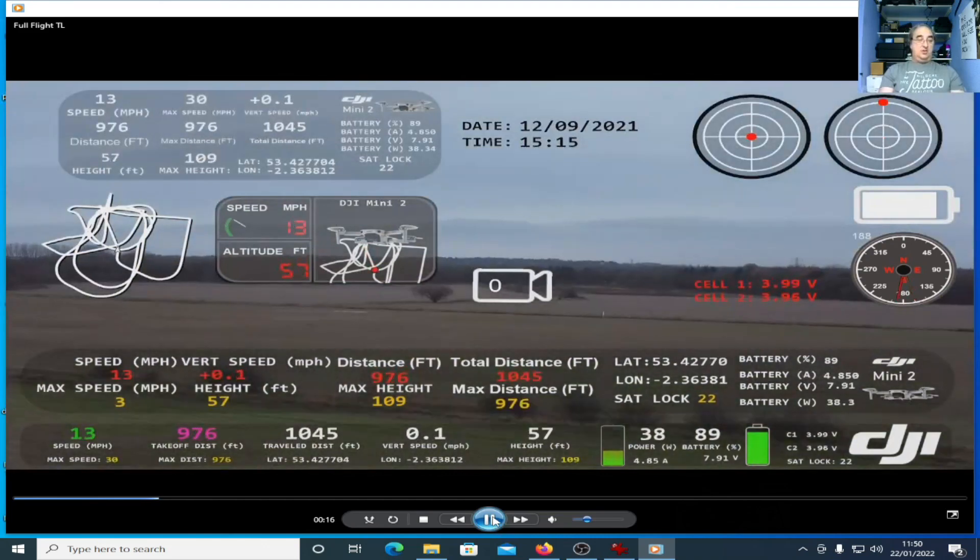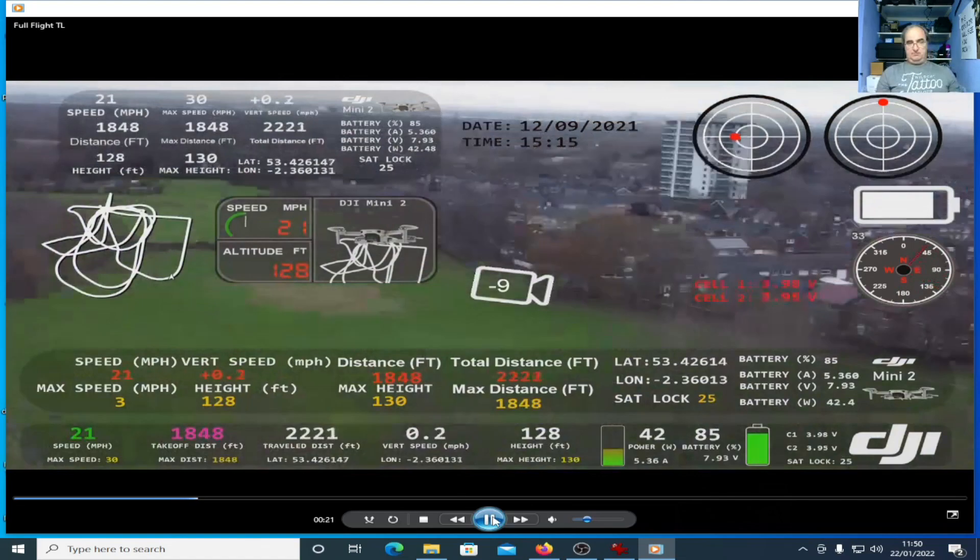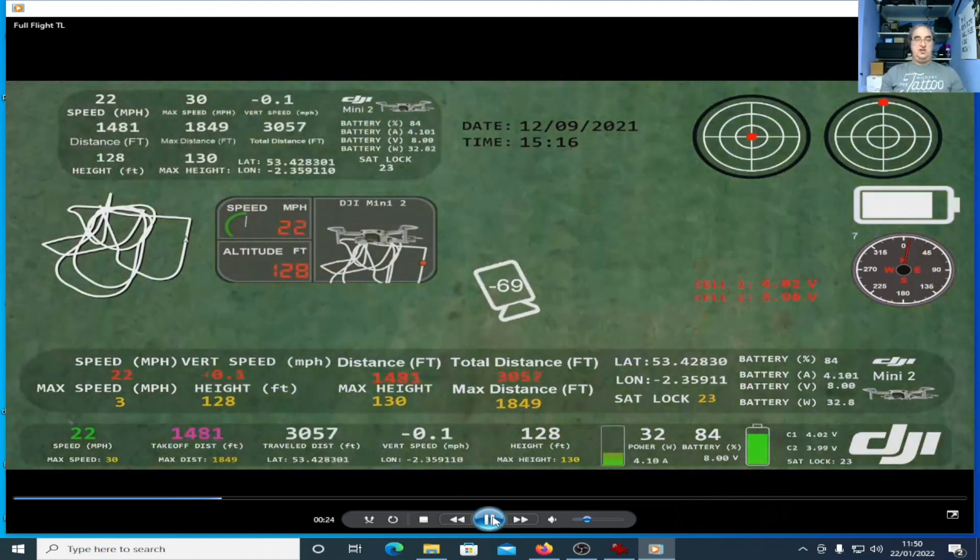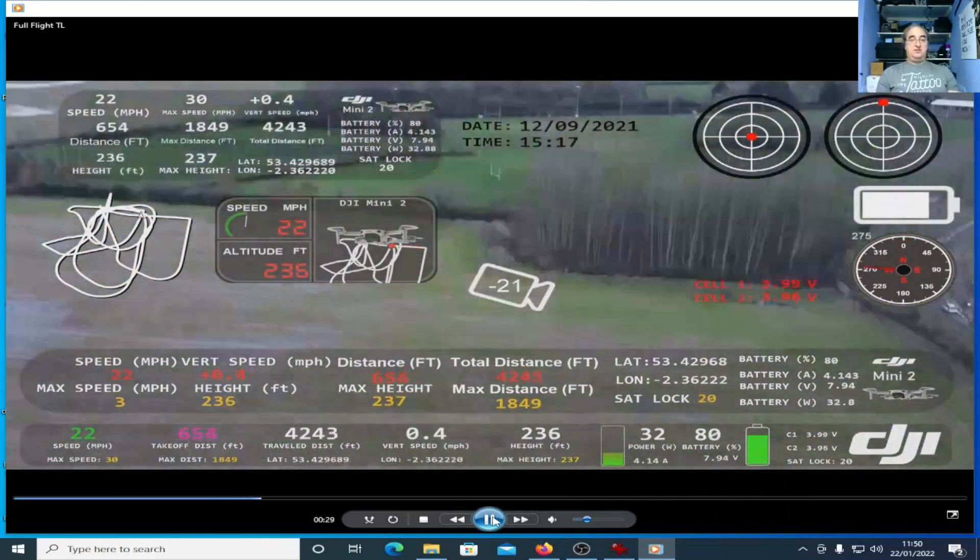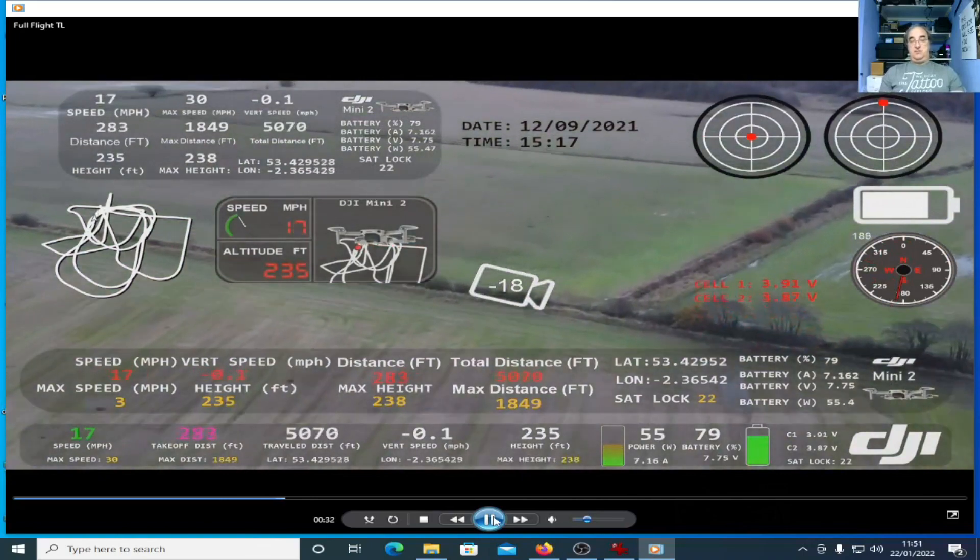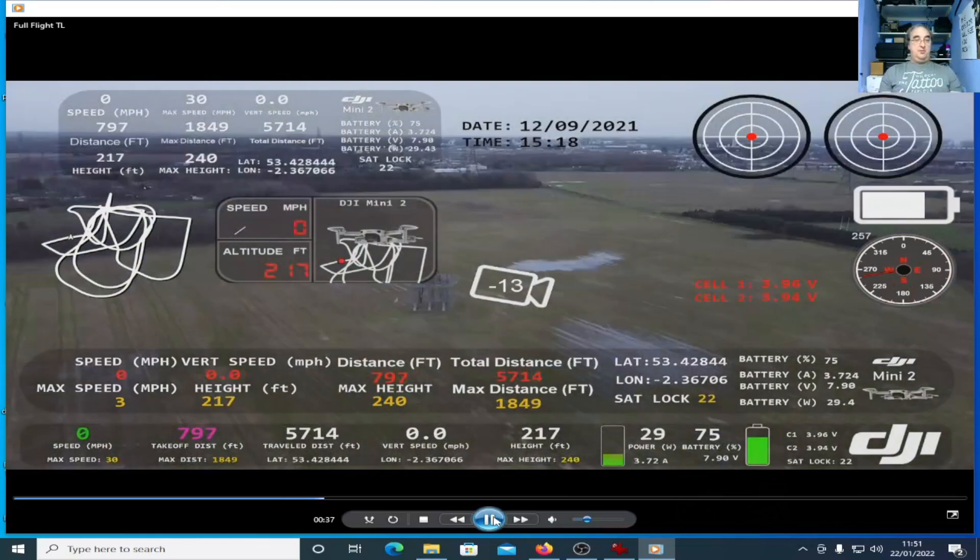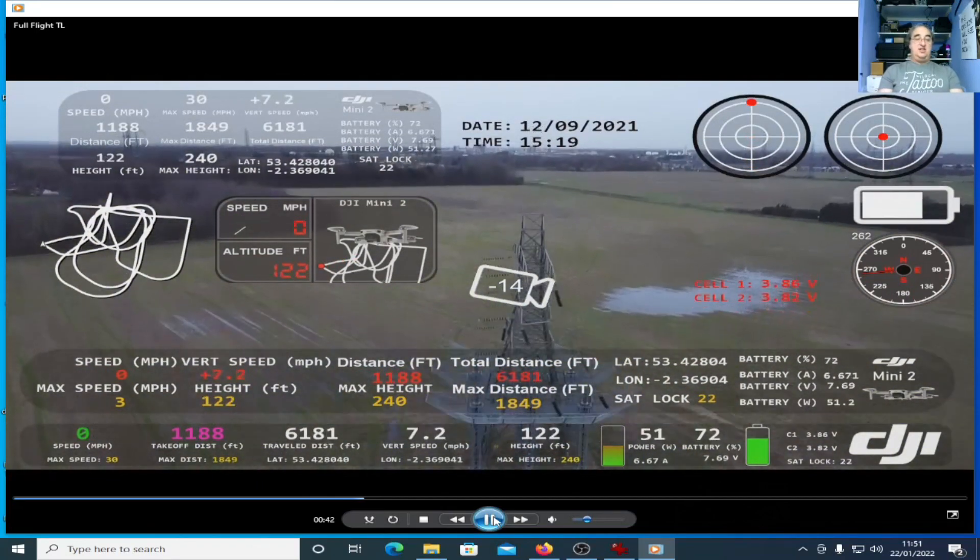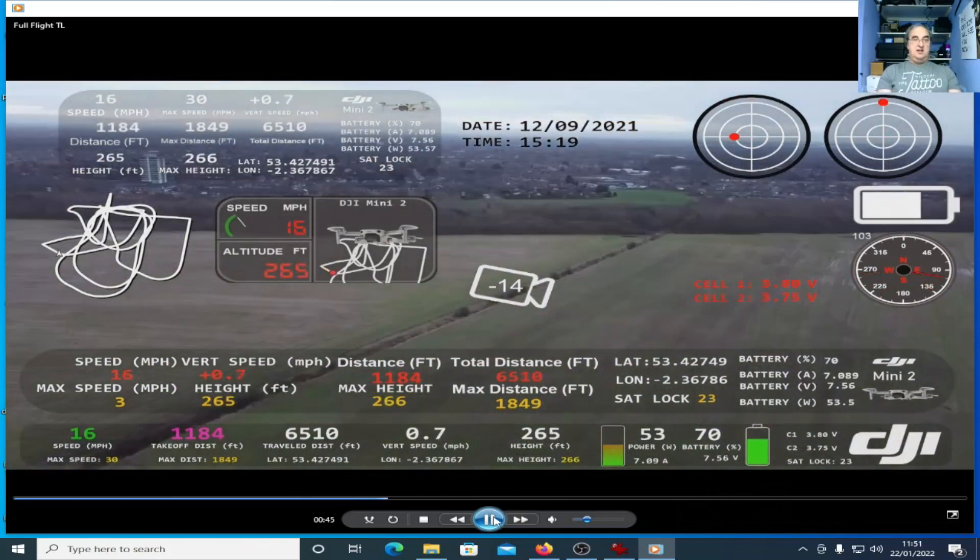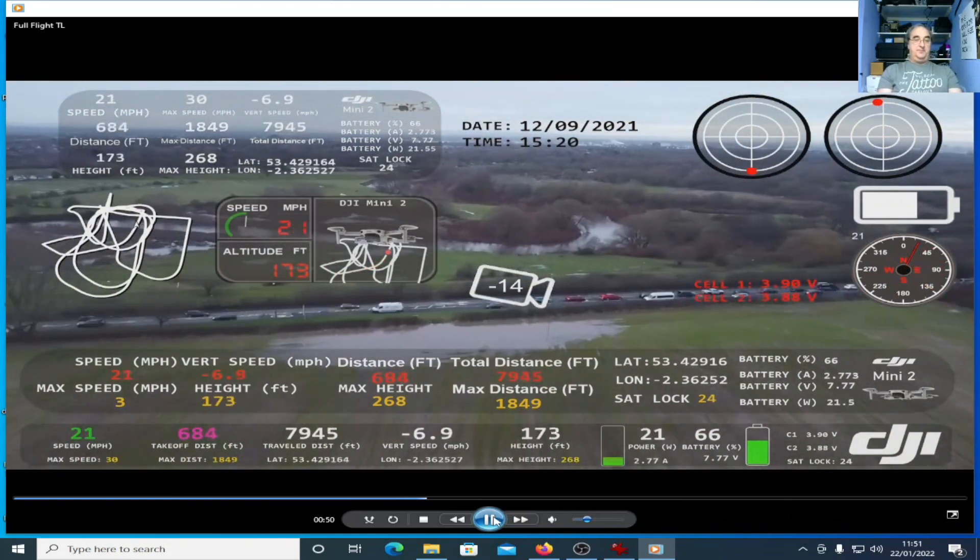It shows all the various things: speed, max speed, vertical speed, height, distance, max height, total distance, max distance. You've got your latitude, longitude, satellite lock, battery percent, battery amp, battery voltage, battery wattage. There's also a compass, a little battery icon. You've got your sticks, as you can see moving back and forth on the screen. A gimbal pitch icon and a map. I've just taken the gauges and reworked them into different shapes and sizes. They will all be included in the V6 file. Now, obviously, you need a CSV file.